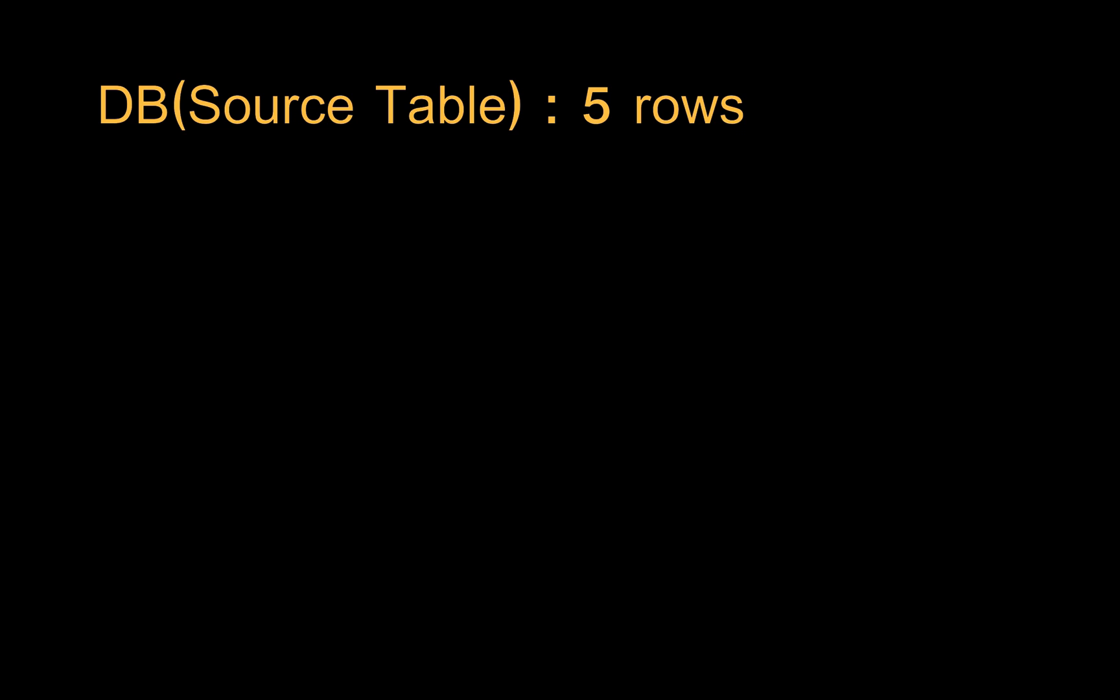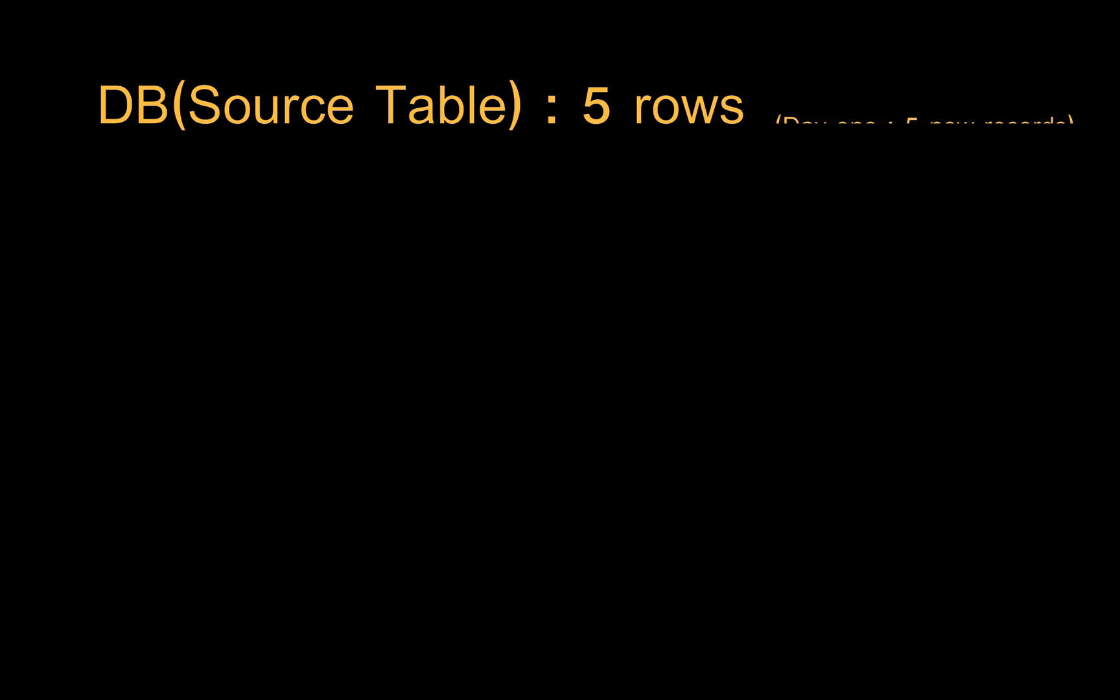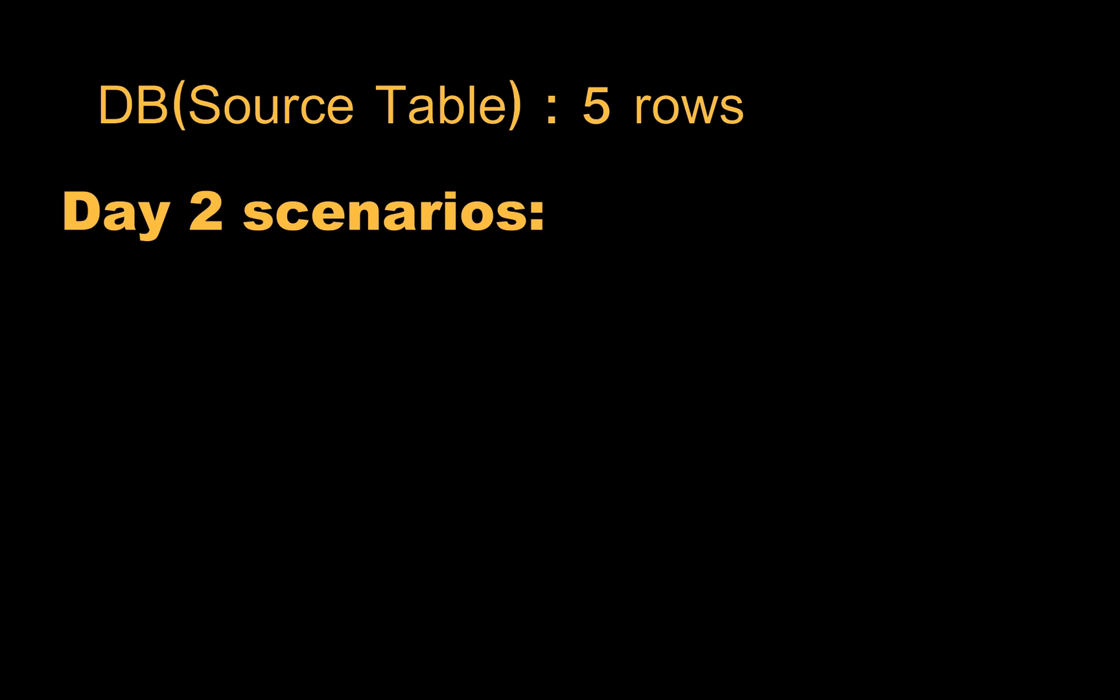For example, you have one table in some database with five rows, and consider it is streaming data which means it will refresh every day. In day one we got five records. Now in day two we might face three different cases.